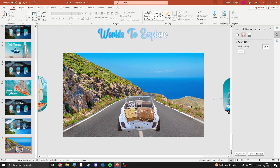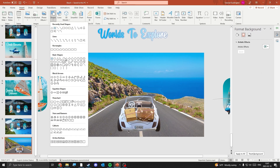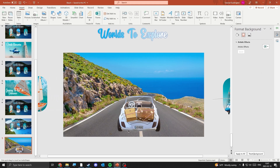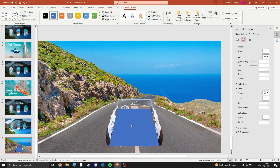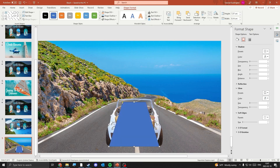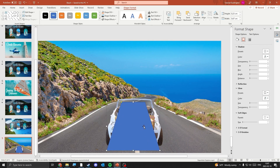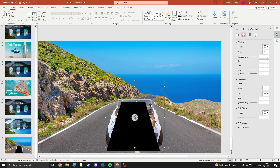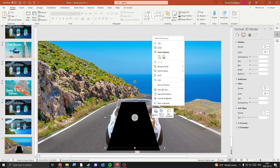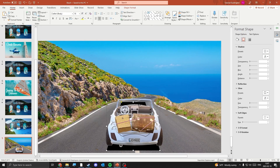Let's add some shadow to the car to make it look more in place. Go to Shapes and use the trapezoid shape, then place it under the car. Change the color of the shape to black. Bring the car to the front so the trapezoid sits under the car. Select the shape and increase the soft edges to make the shadow look better.